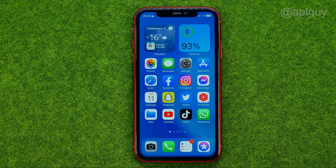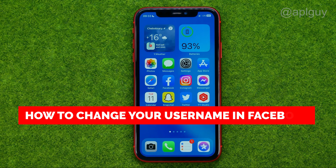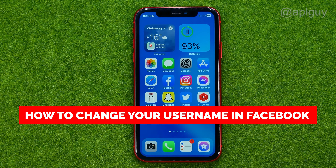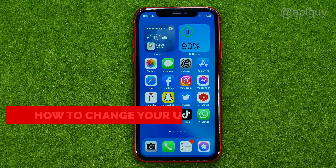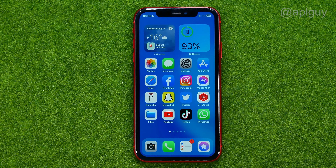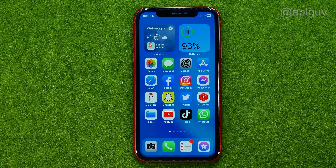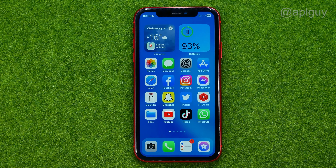In this video I'm going to show you how you can easily change your username in Facebook. Be sure to watch the video to the very end so you don't make any mistakes, and of course do not forget to like this video and subscribe to my channel. Thanks guys!